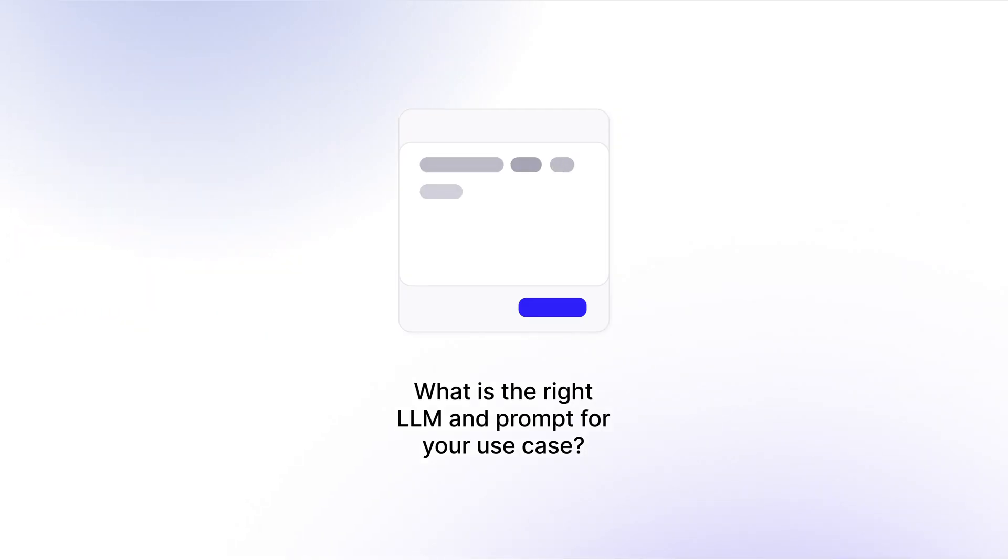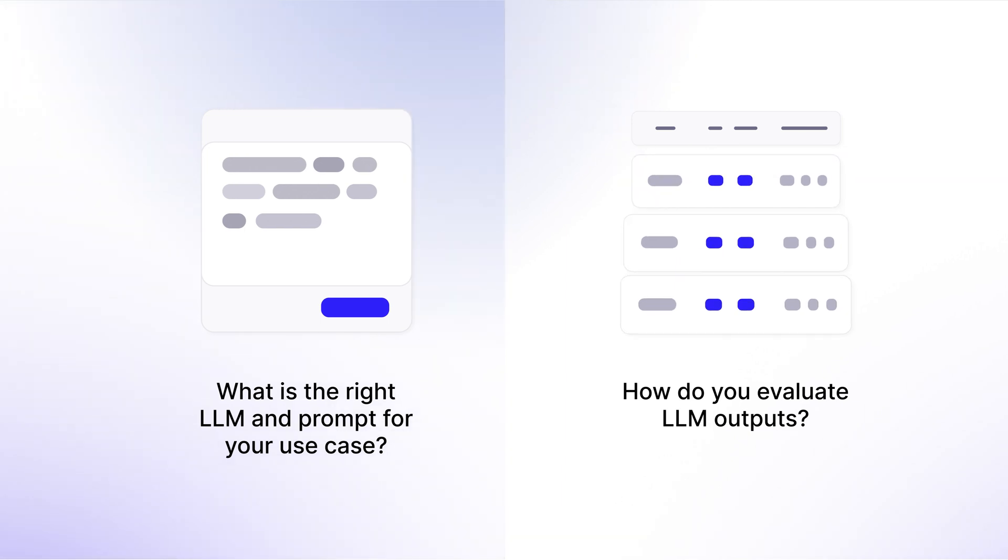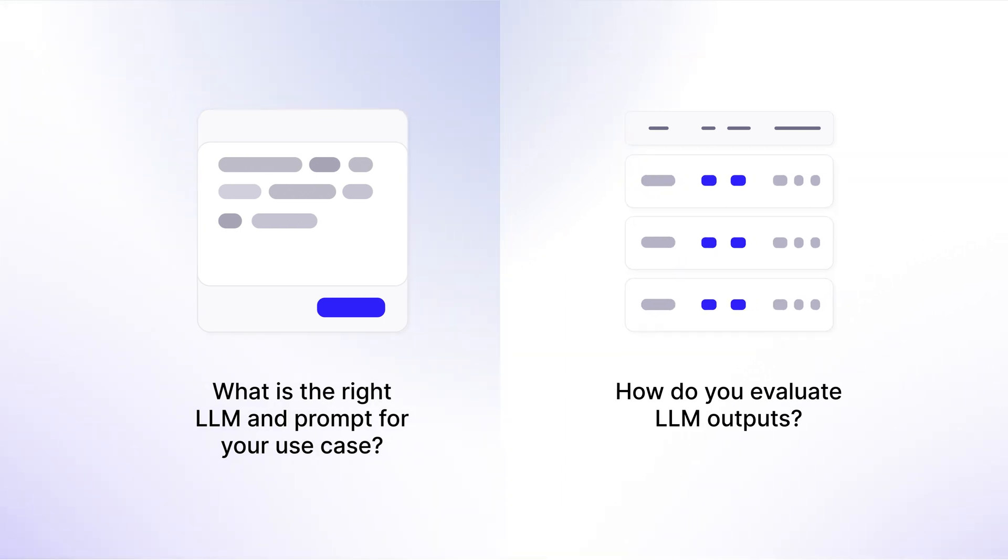What is the right LLM and prompt for your use case? How do you evaluate LLM outputs? How do you minimize hallucinations?